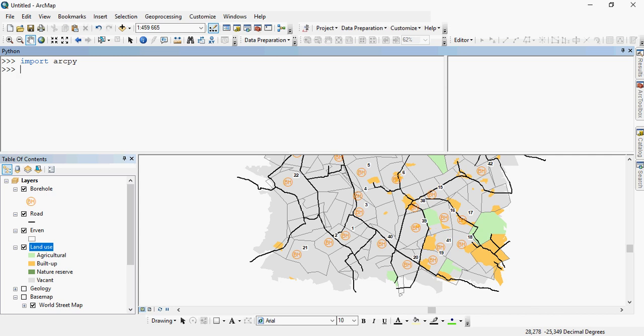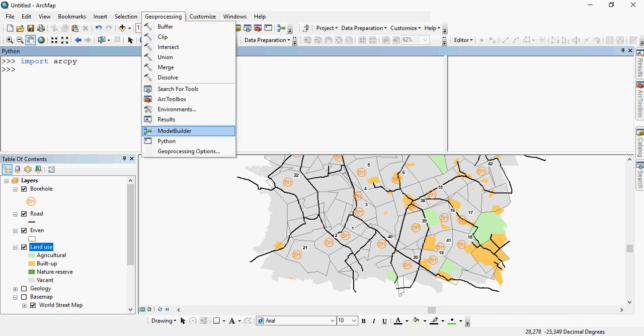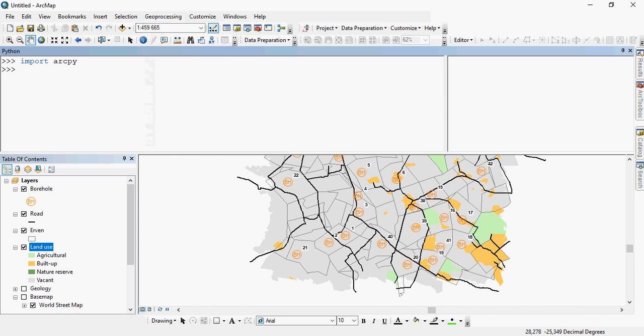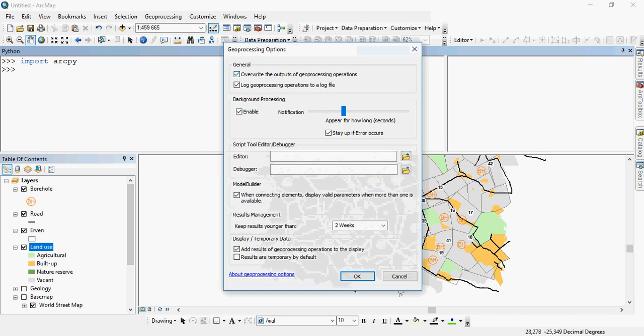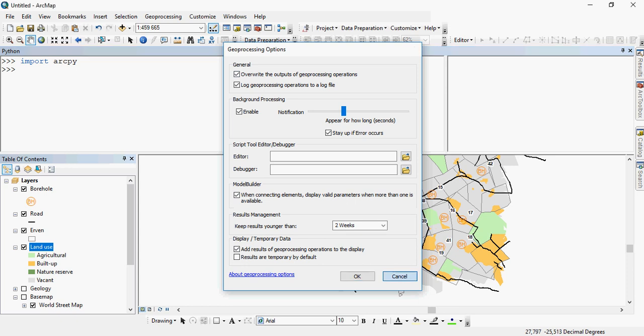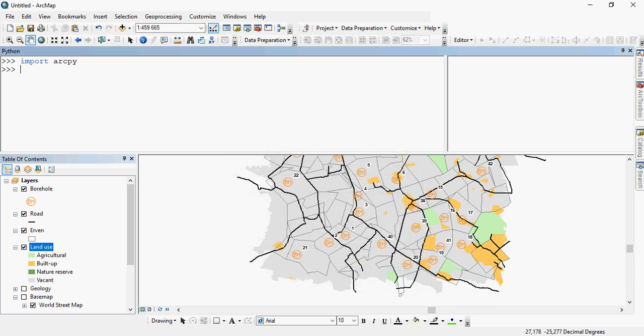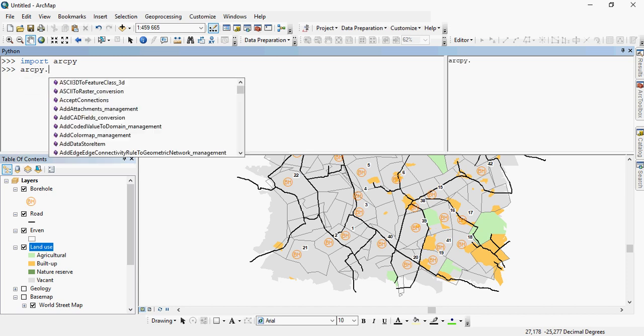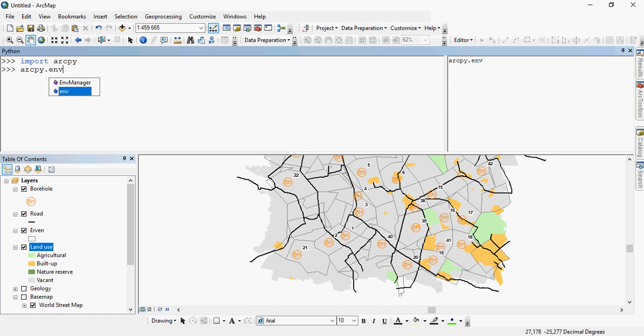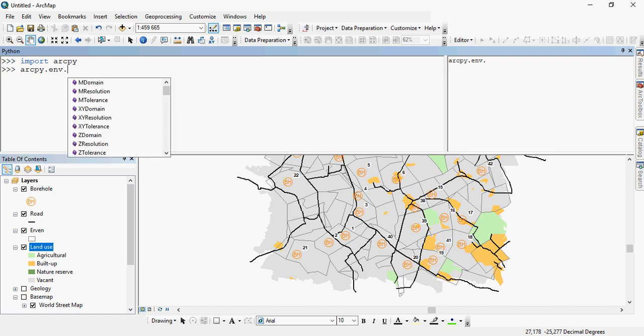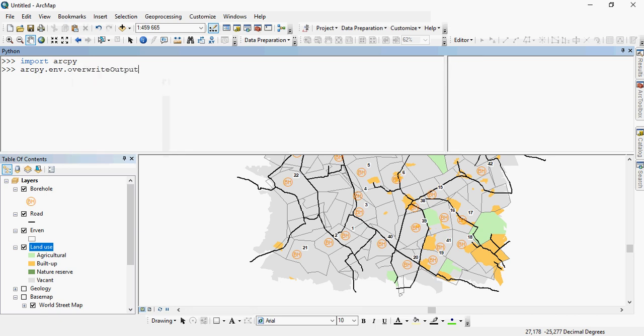One of the first things you should do is you should set your environmental settings. For example, your processing options should always be set to overwrite because then you don't have to rename all the time. You can activate this by saying ArcPy full stop, which pulls up functionality within that. For example, ENV full stop, and then I would like to be able to overwrite output. I want to do it, so I would say true and say enter.